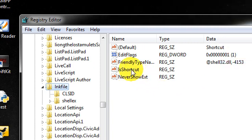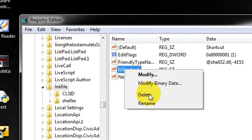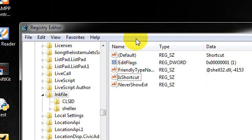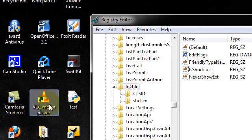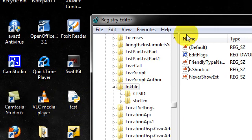And then there's this little thing right here called the IsShortcut. Right-click that and delete it and then when you restart your computer, these little things should be gone.